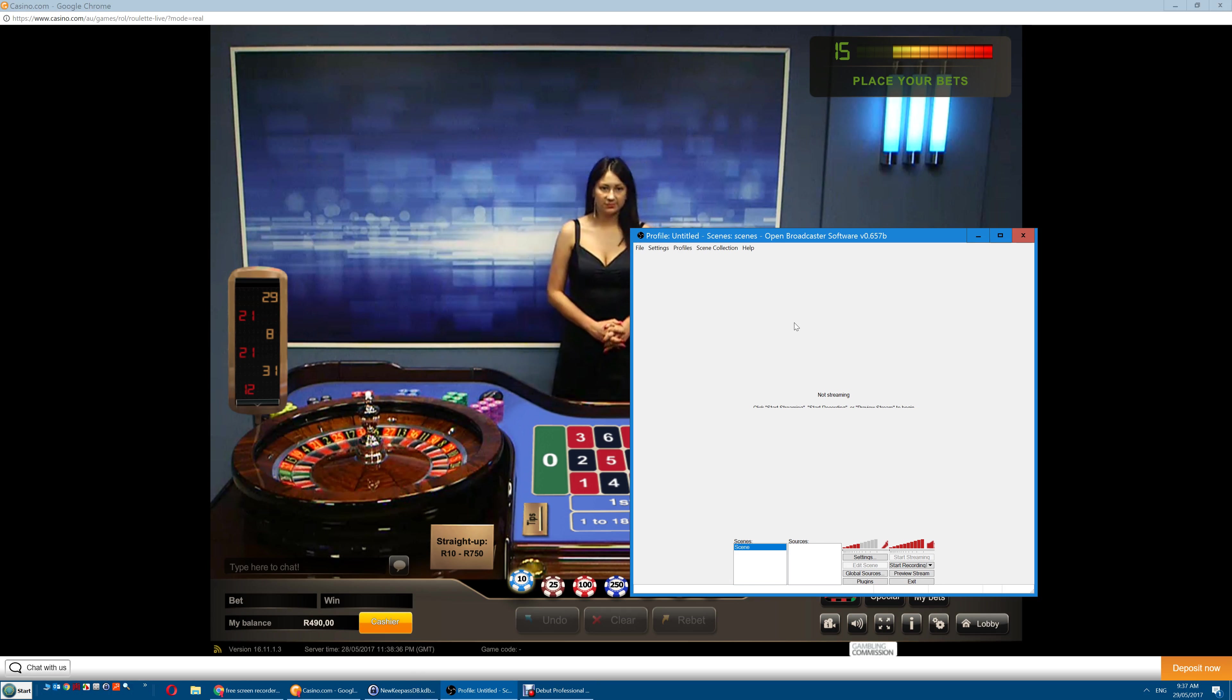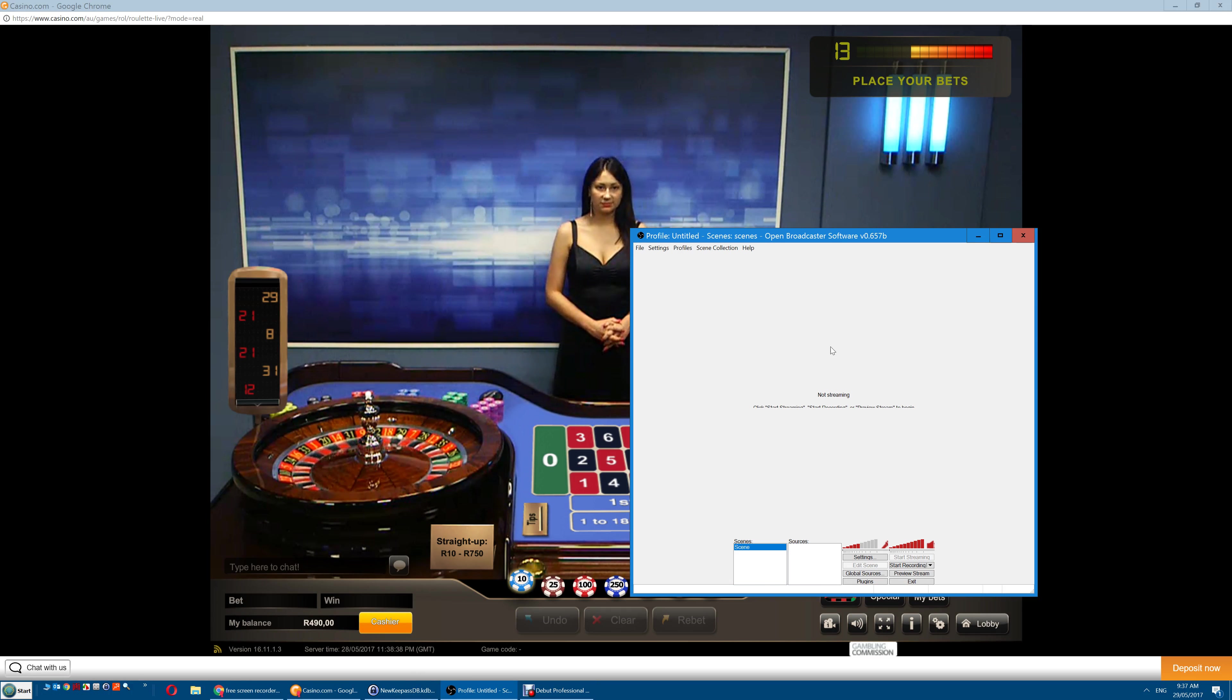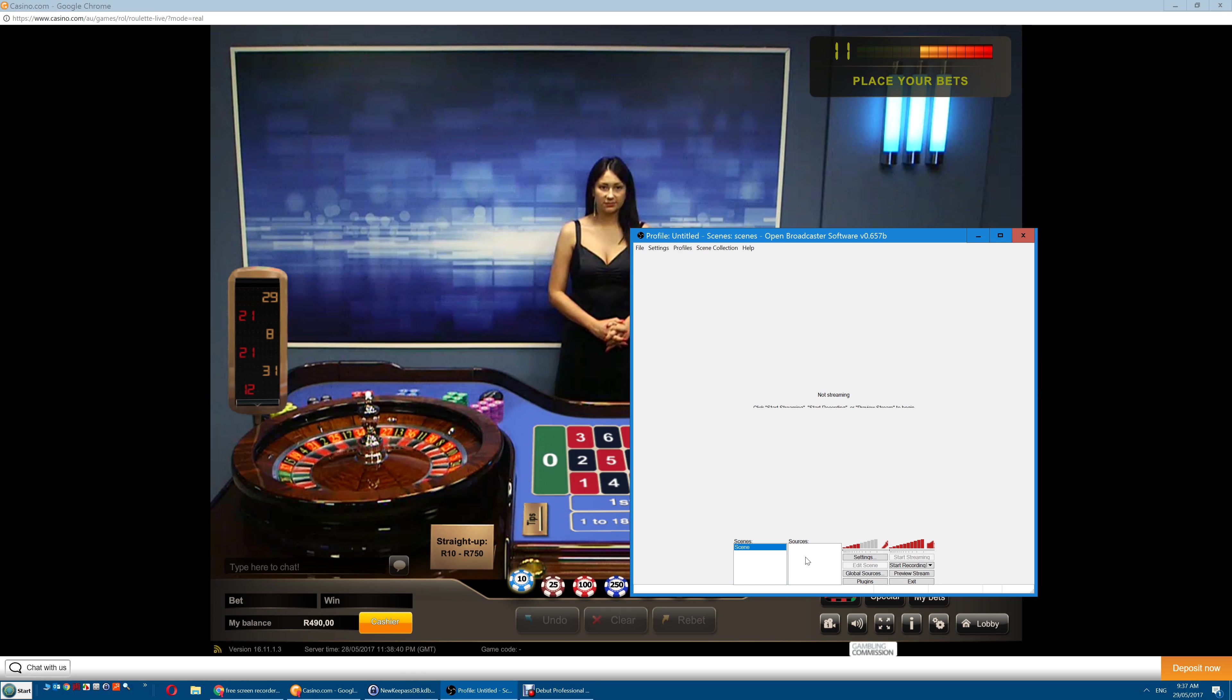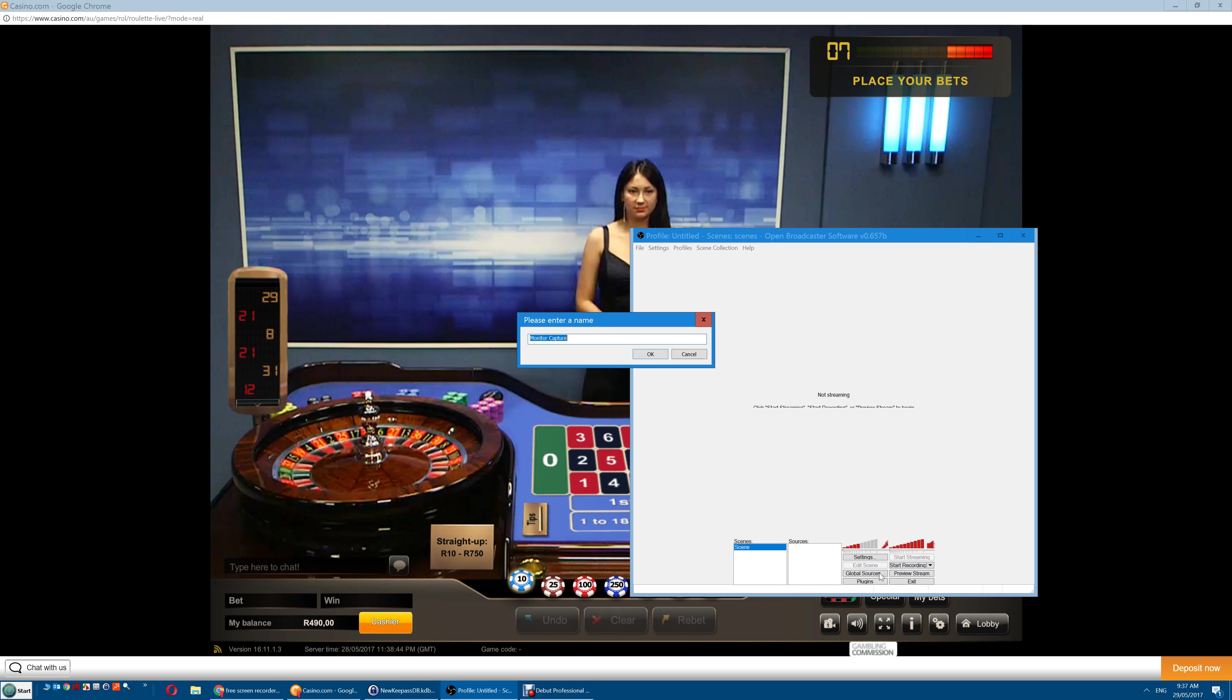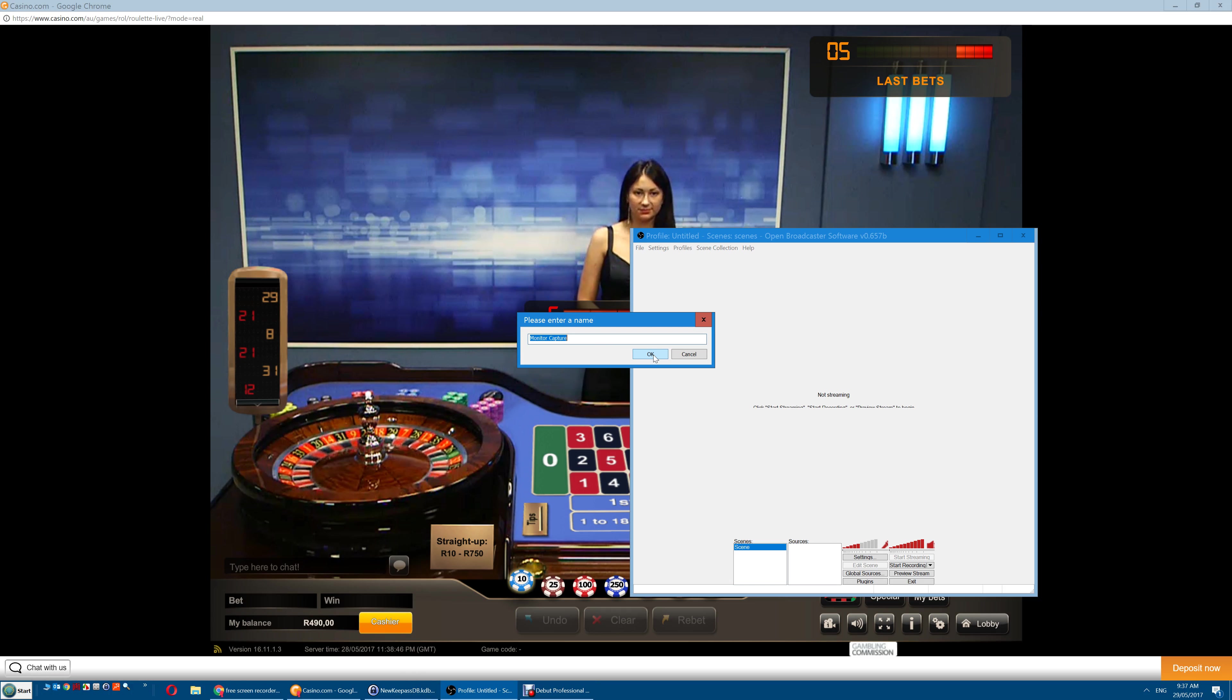First load OpenBroadcaster software here, right-click in the Sources box and click Add, then Monitor Capture, and click OK.